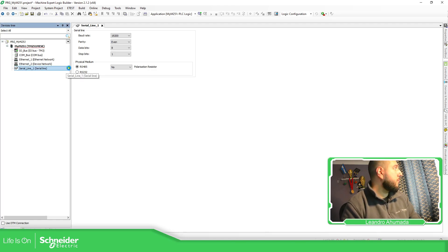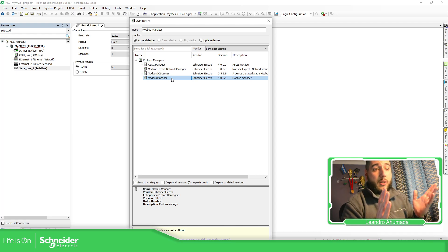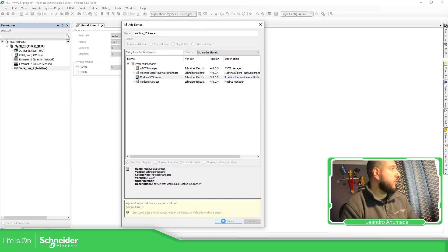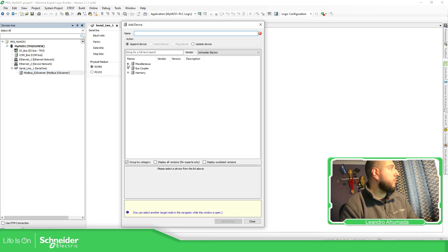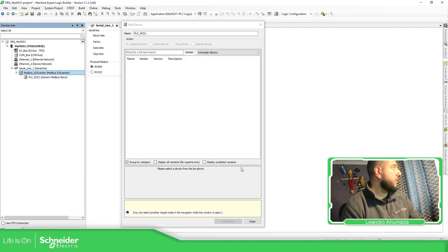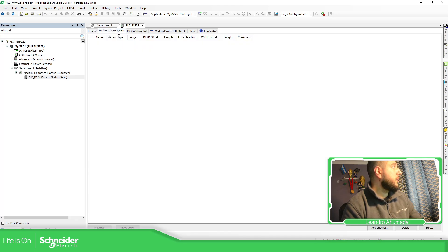Now we have different ways to communicate. We have the Modbus Manager and the Modbus IOScanner. If you use the Modbus Manager, you need to use function blocks such as read and write. Or you can use the Modbus IOScanner, which is what I'm going to show you today. Click 'Add' to add the IOScanner, and then add a generic device under miscellaneous — I'm going to name it 'PLC M221.' Then we just need to define the slave address, which is going to be number 10.